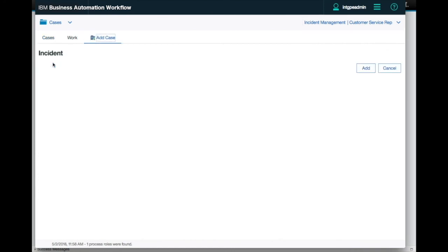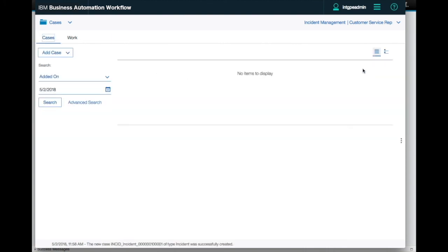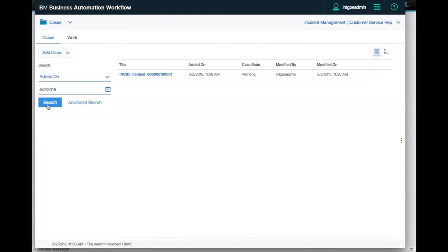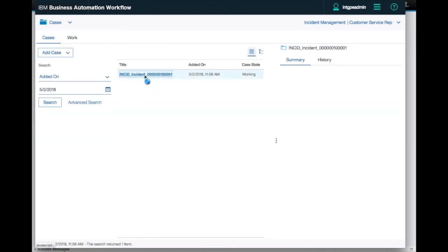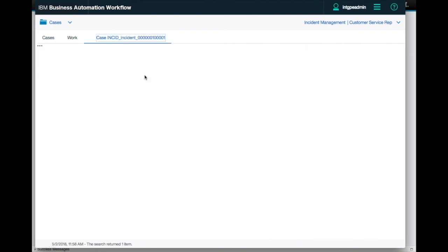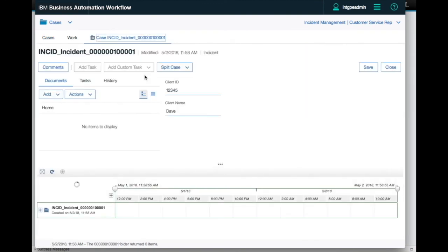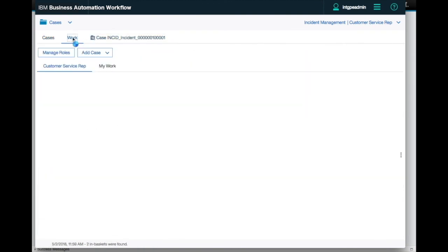Let's add a new case, specify the two values, then search for that case in the runtime, open it, and check to ensure that the automatically launched task was indeed launched using the worklist.